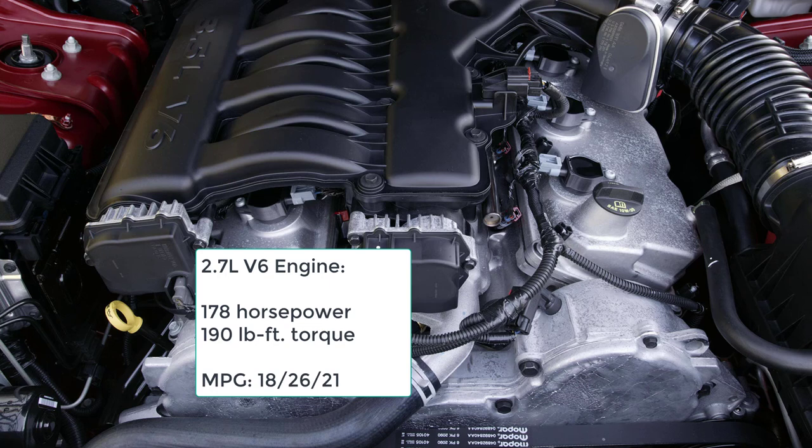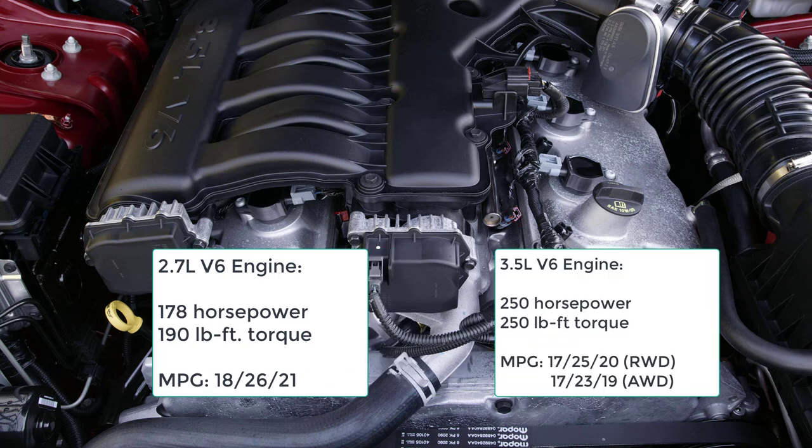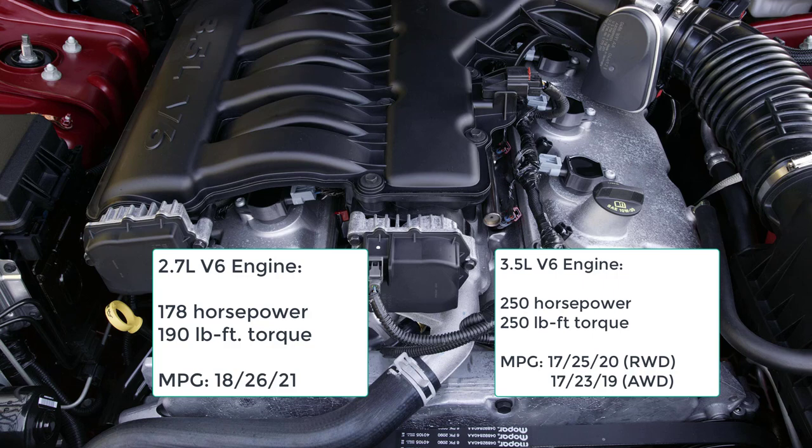Considering the engine's meager power output, fuel economy is a lackluster 18 MPG city, 26 highway, and 21 combined. The 3.5 and Rally are powered by a 3.5-liter V6 good for 250 horsepower and 250 pound-feet of torque. This engine gets a four-speed automatic with rear-wheel drive and a five-speed auto with all-wheel drive. Fuel economy ratings are 17/25/20 with rear-wheel drive and 17/23/19 with all-wheel drive.